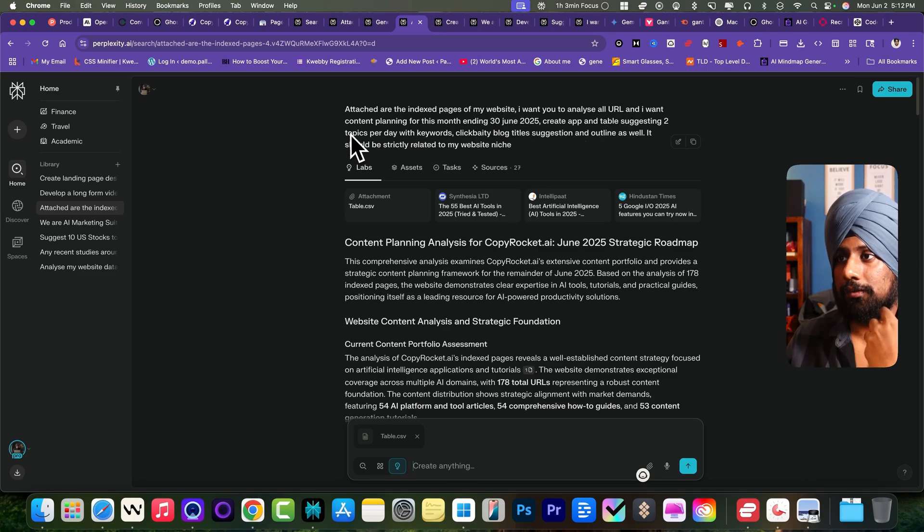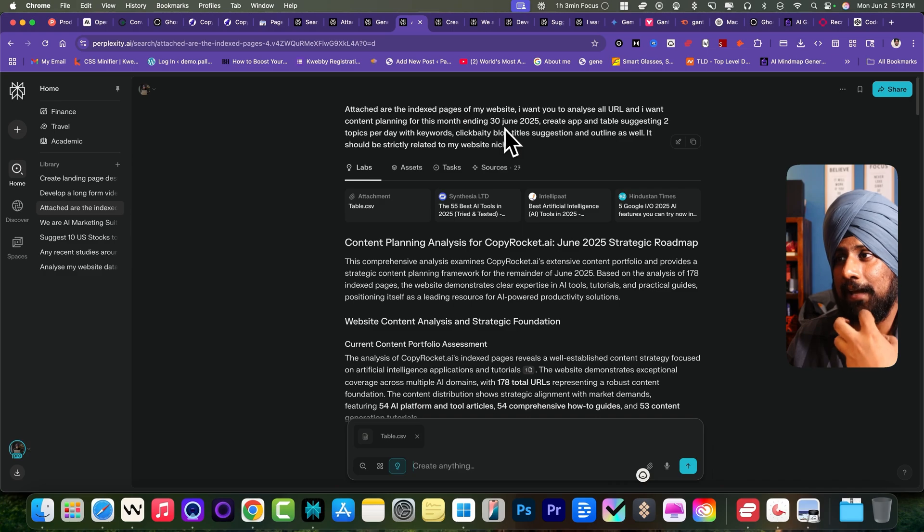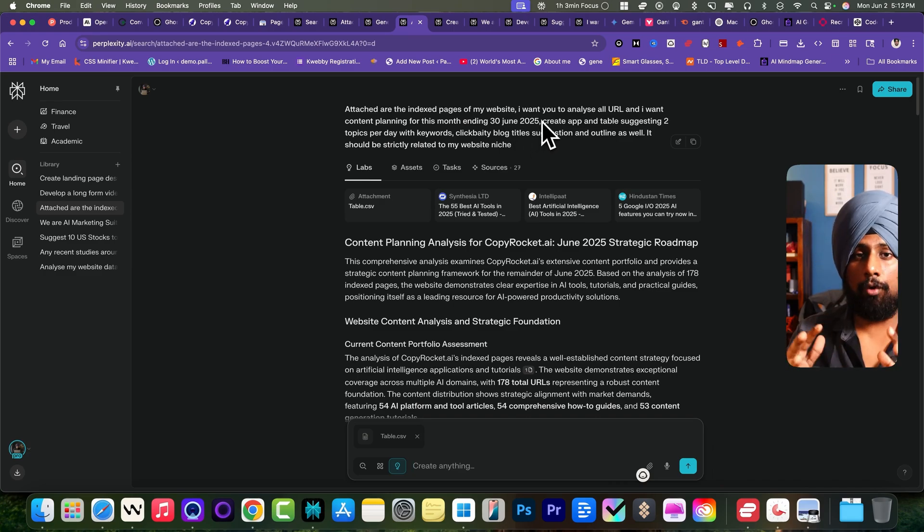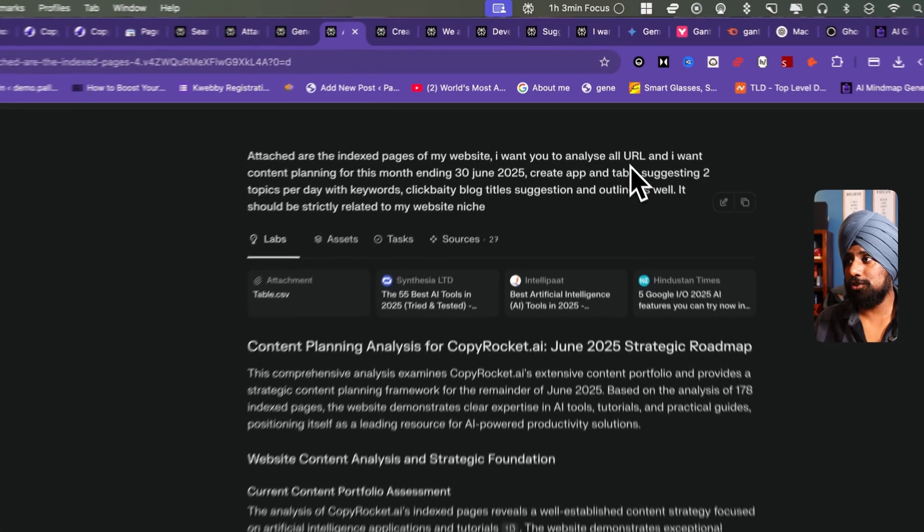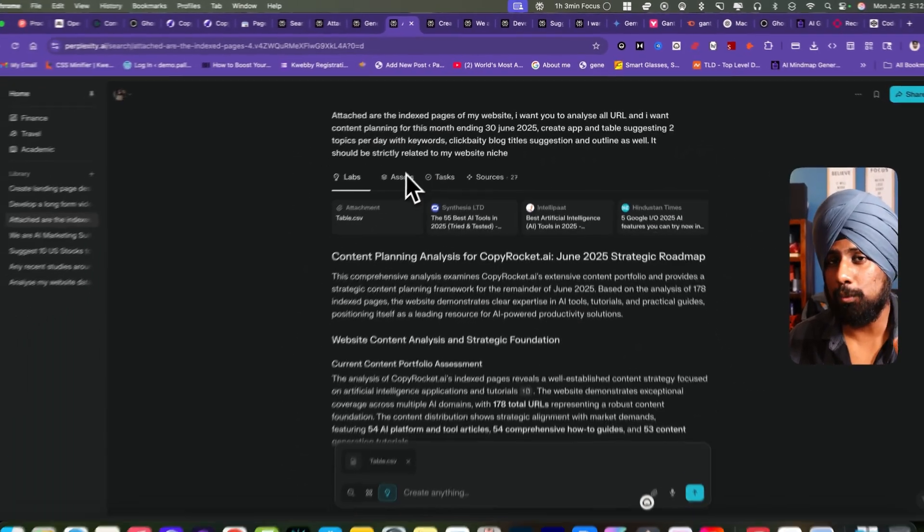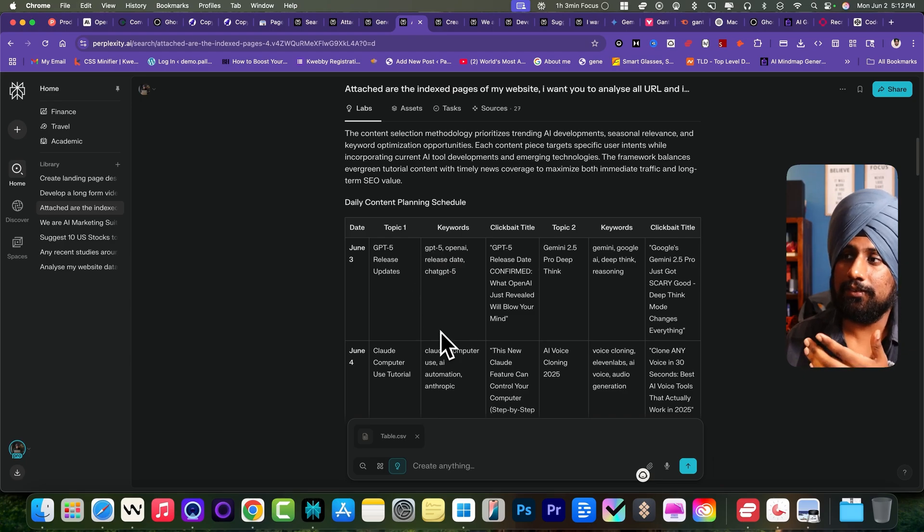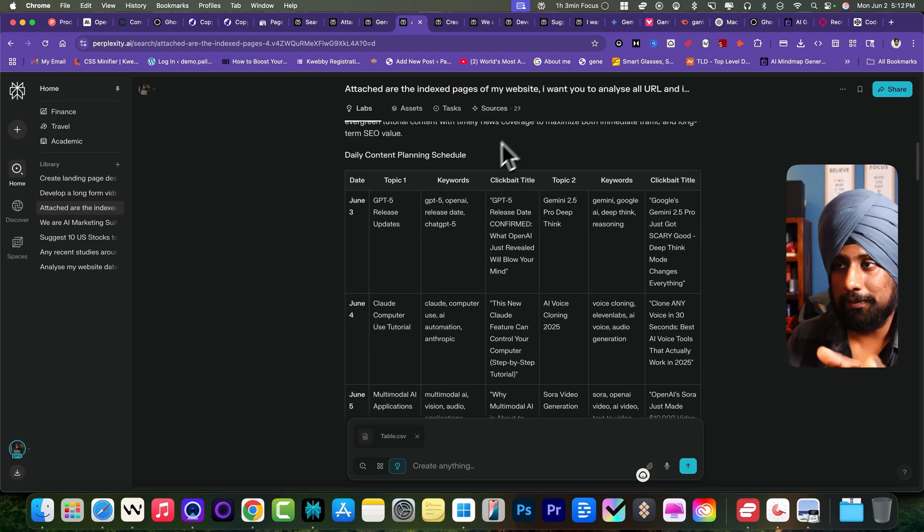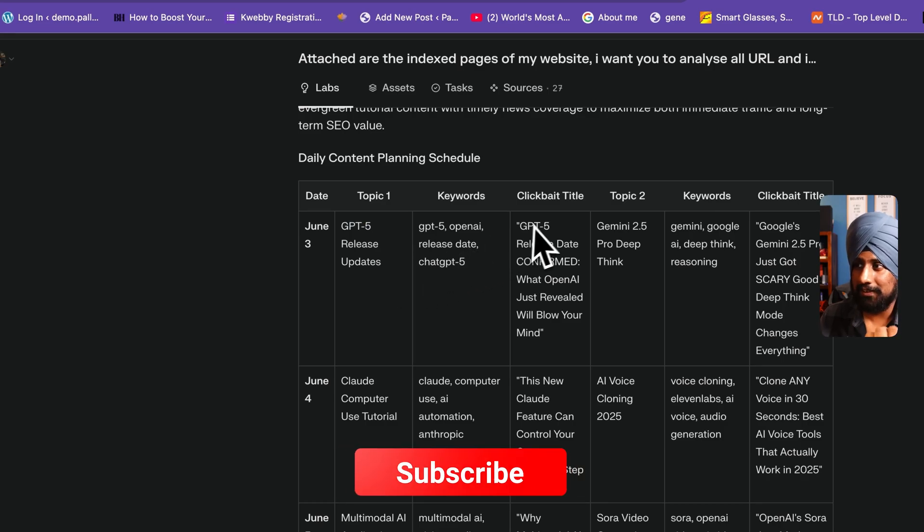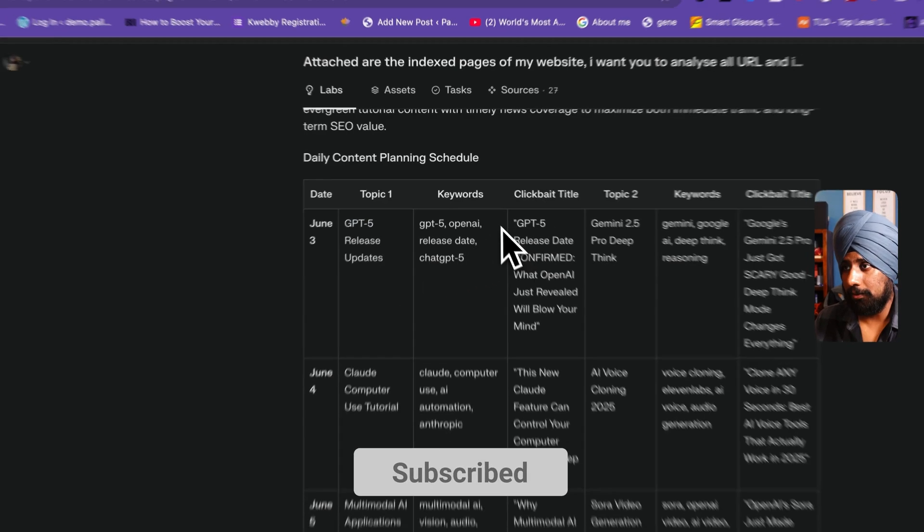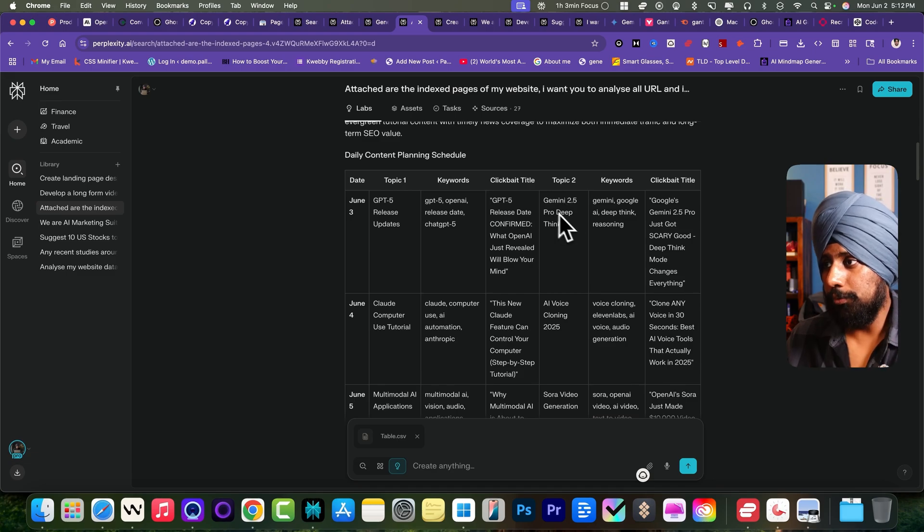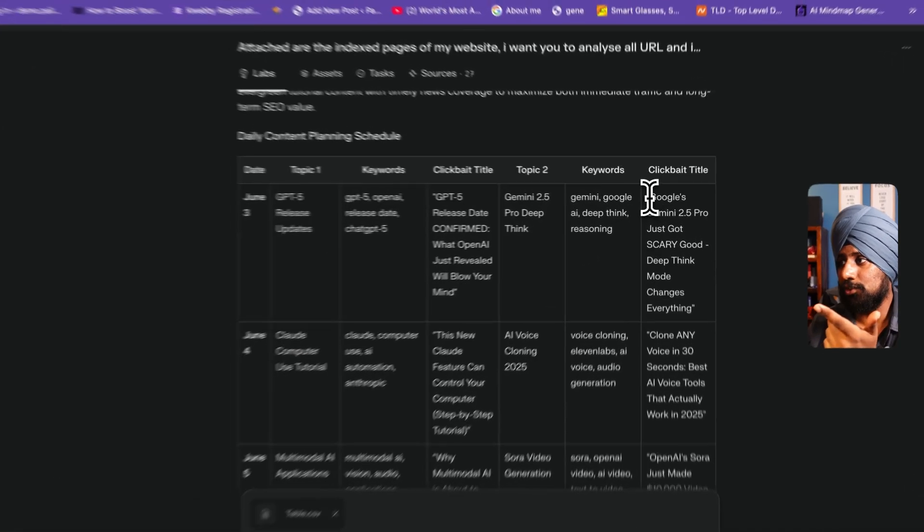I want content planning for the month ending 30th June 2025. I want my content planned and sorted until the end of the month and also suggested to provide two topics per day with the keyword. Here is the table it provided. Two topics as you can see here: first is chapter five release updates, this is a clickbait title and also provided the keywords. There's a topic two: 2.5 Grow Deep Think. There's also the clickbait title.